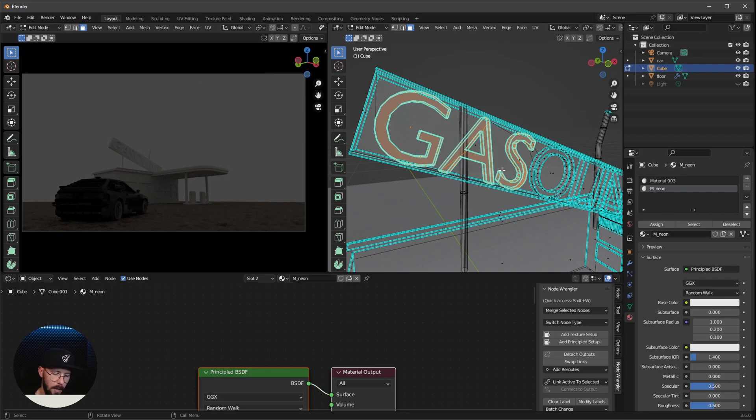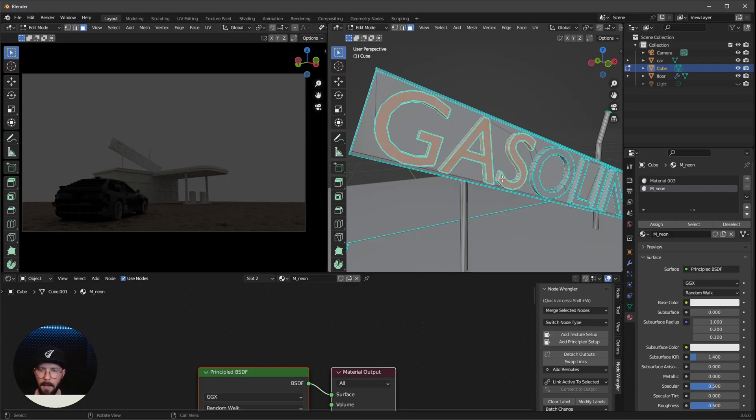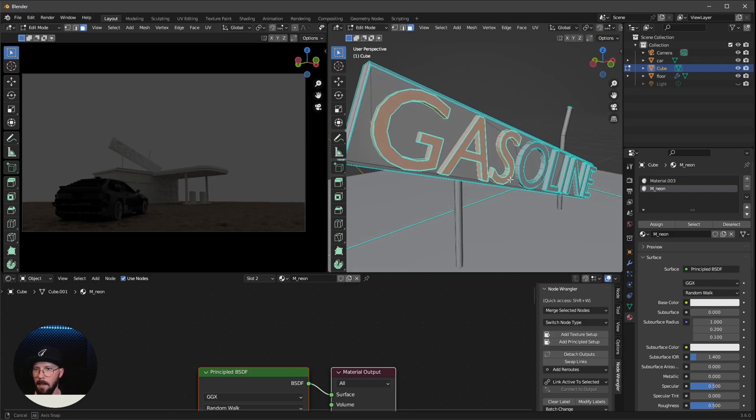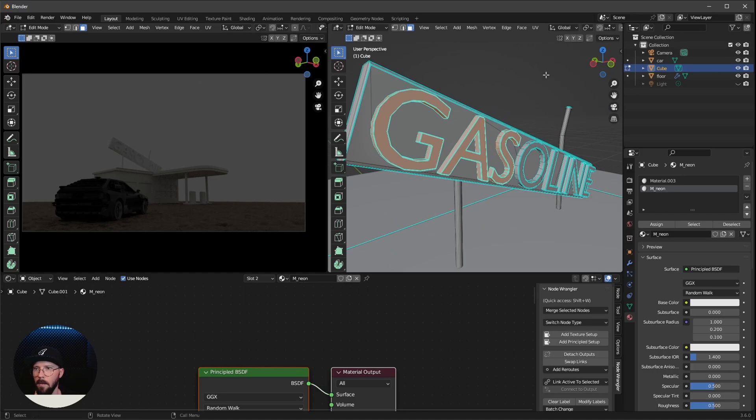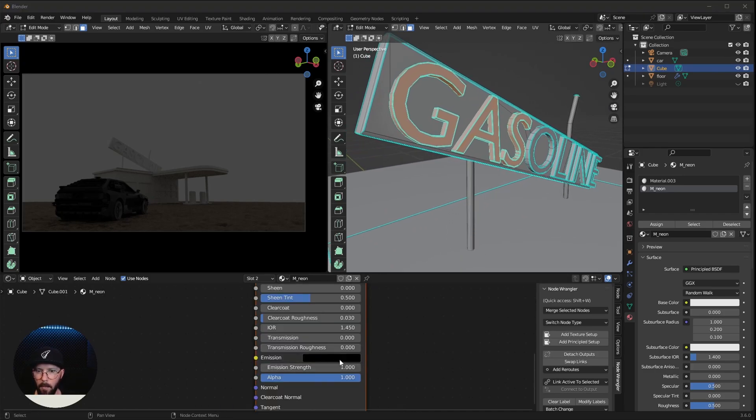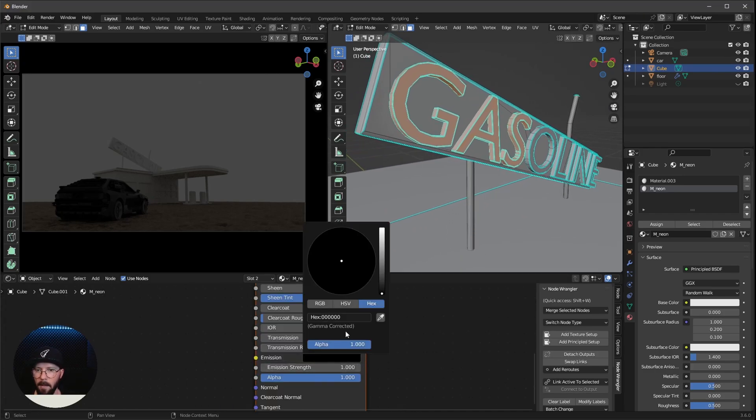Let's change the view mode back to alt and Z here to leave the x-ray mode. Now we can change here the color in the emission and bring up something like this.